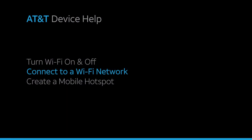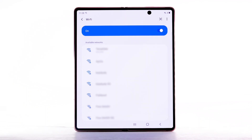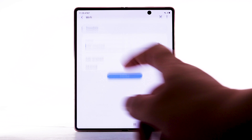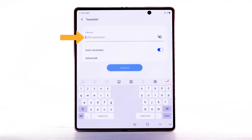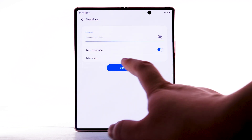To connect to a Wi-Fi network, from the Wi-Fi screen, select the desired network. If necessary, enter the network password. Select Connect.